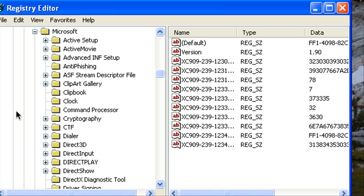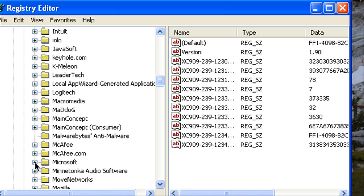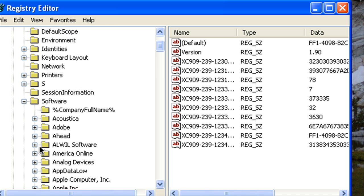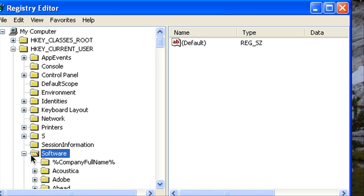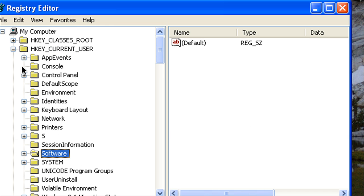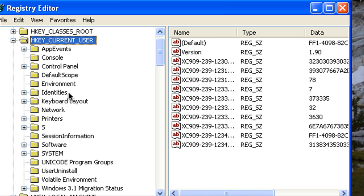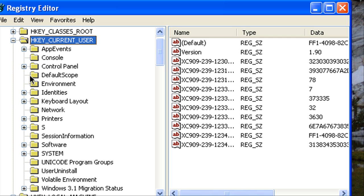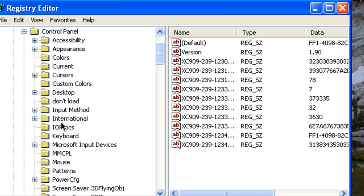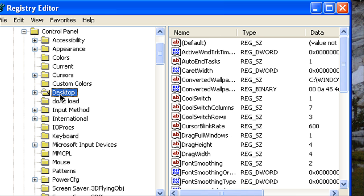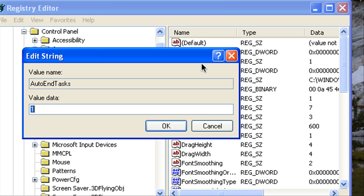Alright now we're going to go to HKEY_CURRENT_USER and then we're going to expand Control Panel and then we're going to click the Desktop. Now we're going to double click the AutoEndTasks which is right here, we're going to set that to one.